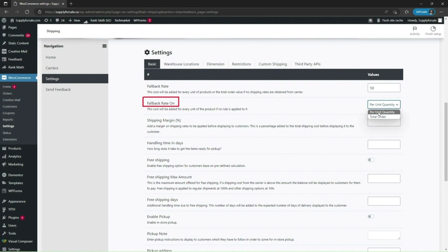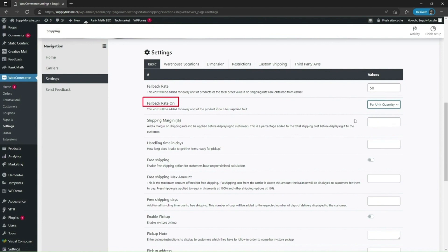You can choose your fallback rate as per unit quantity or total order. I choose per unit quantity.